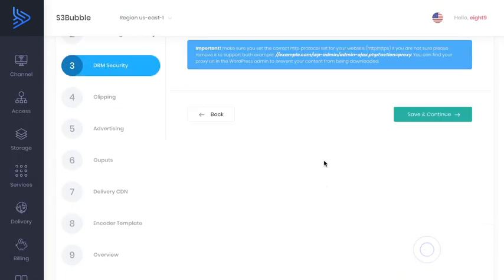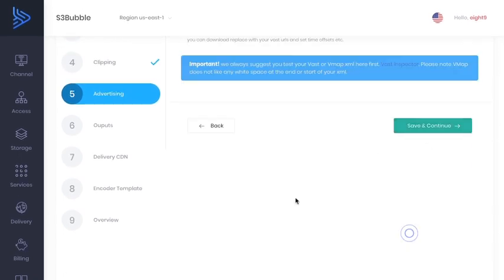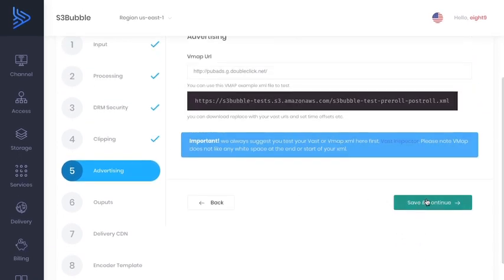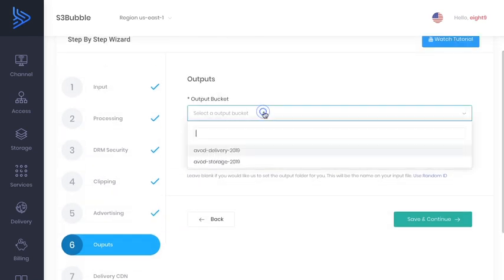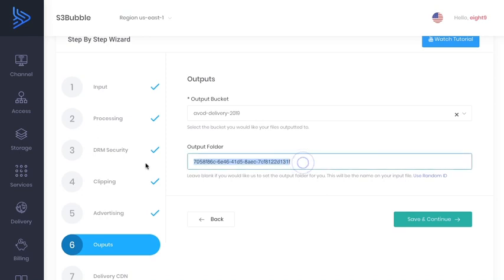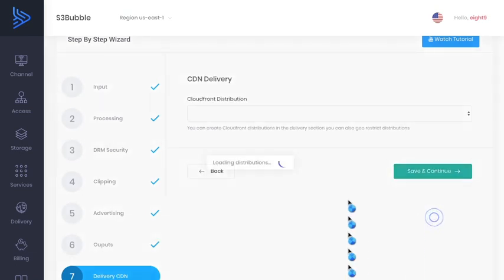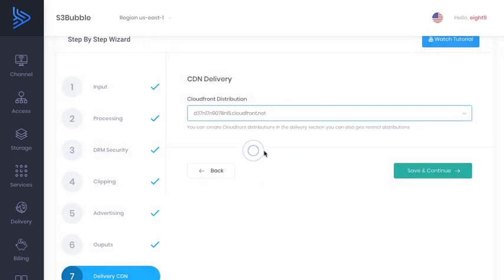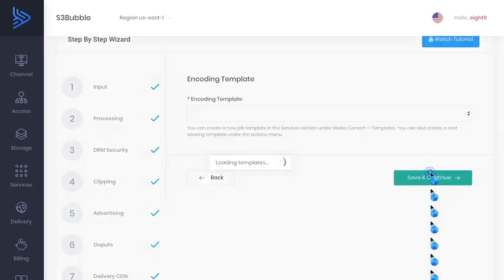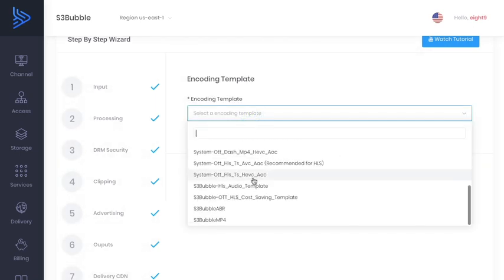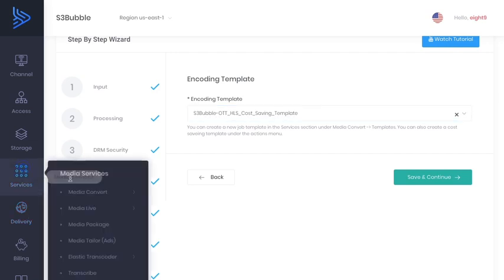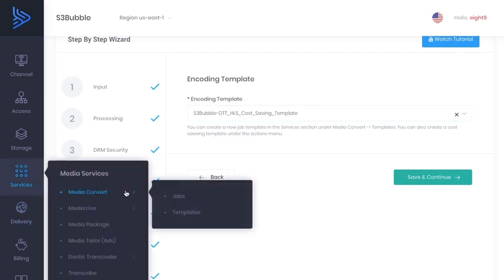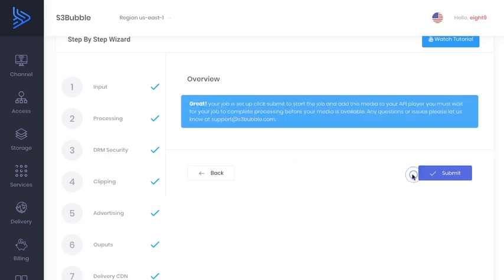So let's just go ahead and encode this file to HLS. We can leave all the settings and we're not going to be doing our adverts yet, but we will add adverts to this tutorial. We want it to go to our delivery bucket and we're going to use a random ID. This doesn't have to be a random ID, you could put in top gun. It can be anything you want for your folder setup. Then we're going to use the CloudFront distribution that is set up for us when we went through our OTT setup, quick setup. And for encoding templates, what we're going to use is our S3 Bubble OTT HLS cost saving template. So this is a template that you can create under services and media convert and templates in the actions menu.